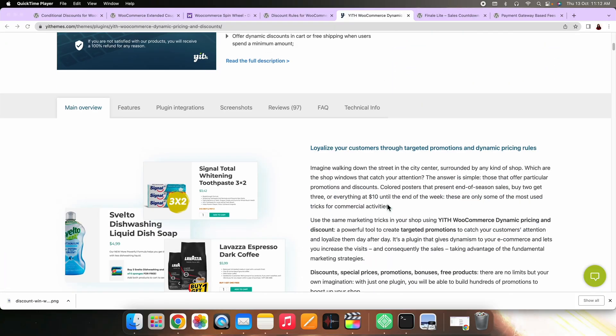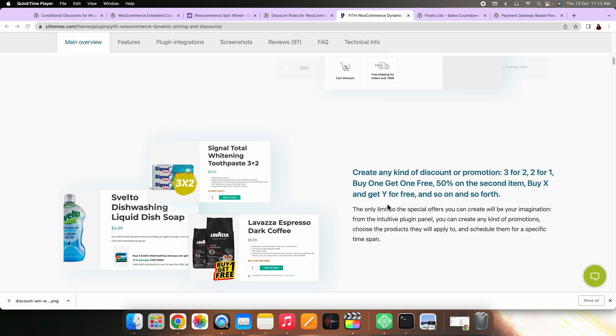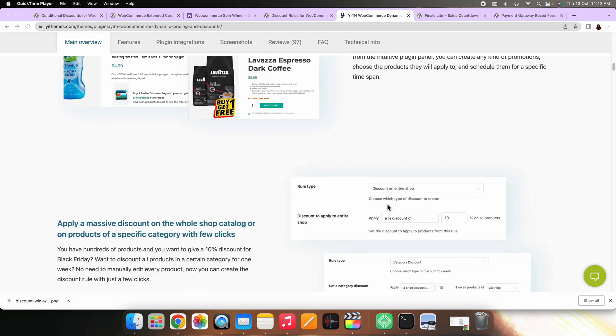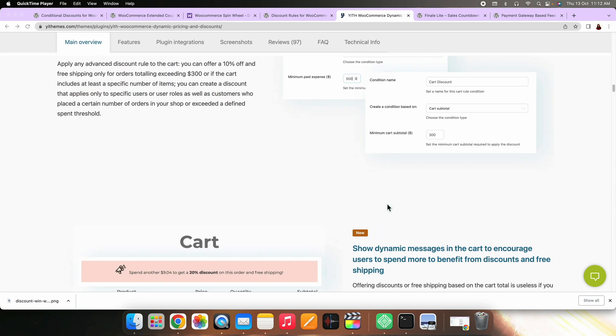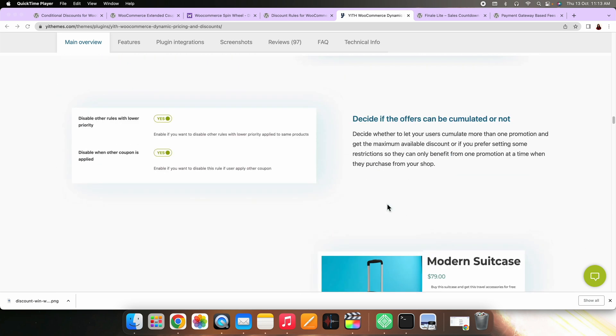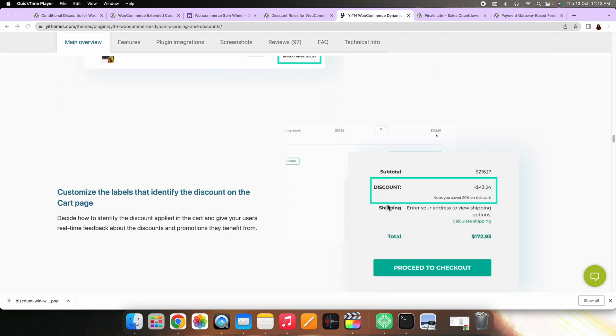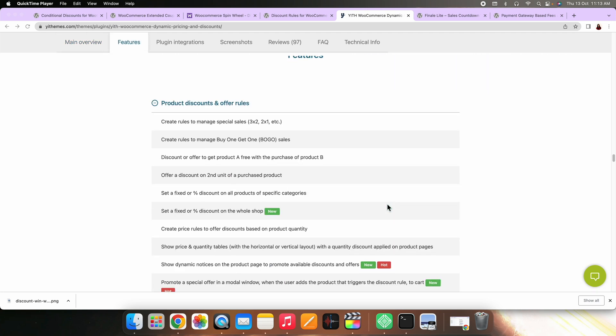On number eight, we have YITH Dynamic Pricing and Discounts plugin. This is another plugin you can try to apply dynamic discounts on your store. It is pretty easy to use, and you can quickly set up a discount on all the products in your store. The plugin creates multiple discount rules according to various business scenarios and also applies the discount rules automatically to the products in the cart. It allows you to apply discounts to products or specifically to products belonging to specific categories.